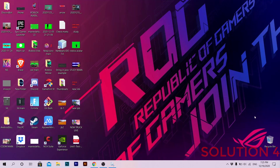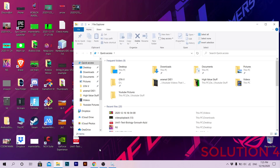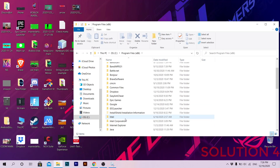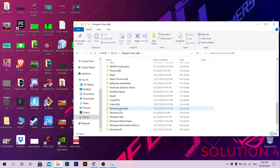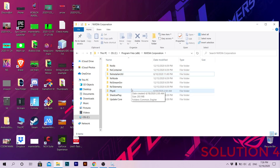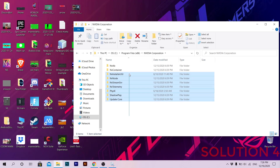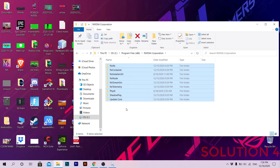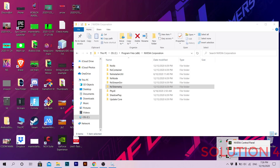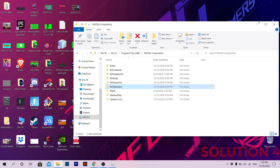After uninstalling, restart your PC. If you could not see NVIDIA GeForce Experience in Control Panel, go to the C drive, then Program Files (x86). NVIDIA should be there — open the NVIDIA folder and find the GeForce Experience folder. If you find it, right-click GeForce Experience first and press Exit, then select it and press Shift+Delete to permanently delete it. Then restart your PC.